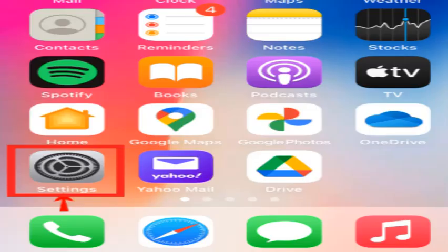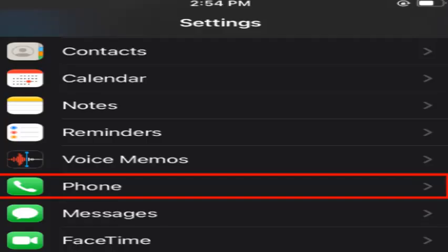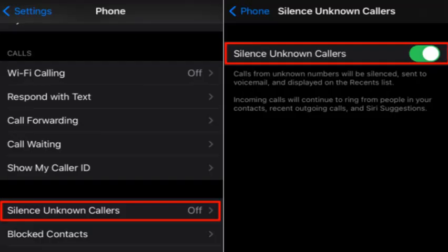For the first step, unlock your iPhone and locate the Settings icon — Apple depicts it as a small gray gear. Tap on the Settings icon, scroll through the menu, and select the Phone option. In the menu that opens, navigate to the Silence Unknown Callers option and slide the toggle to the right to turn on the feature. When activated, the toggle will turn green.